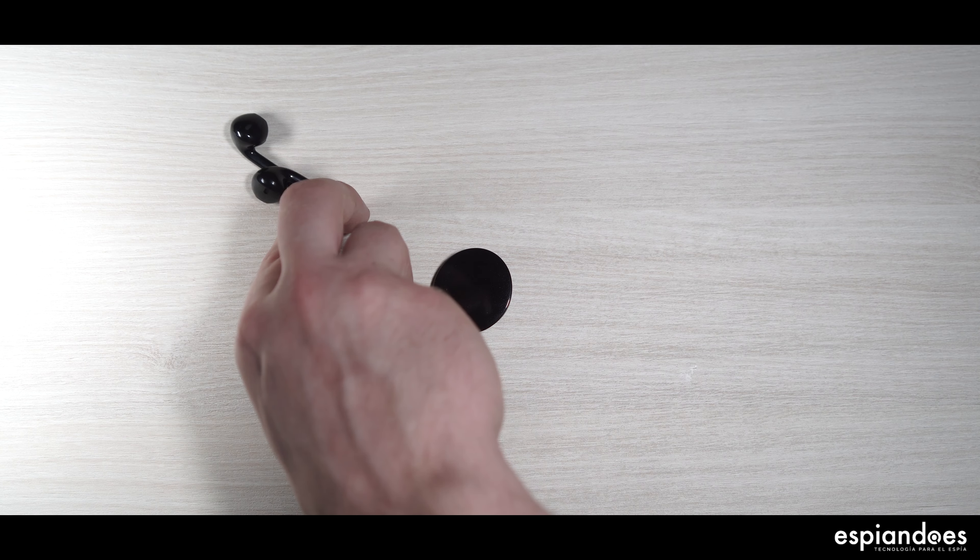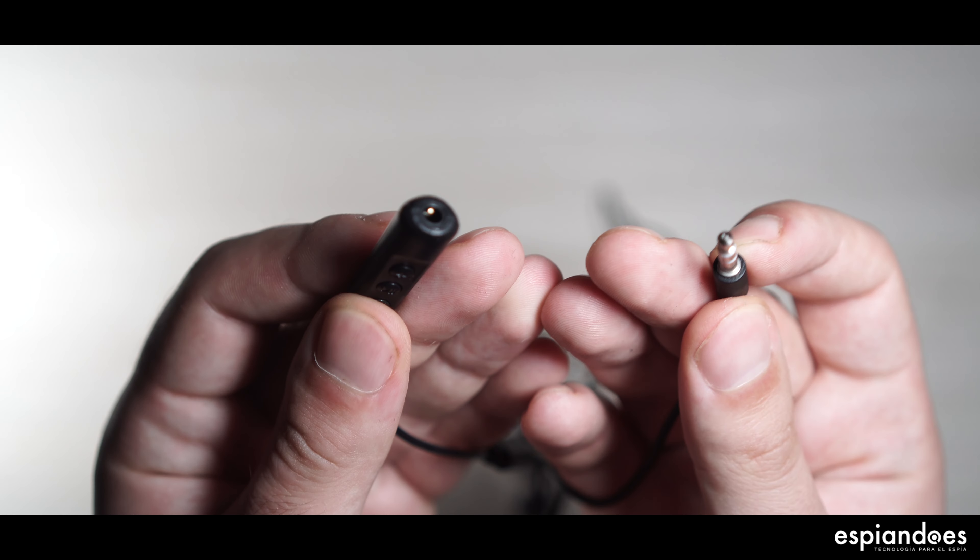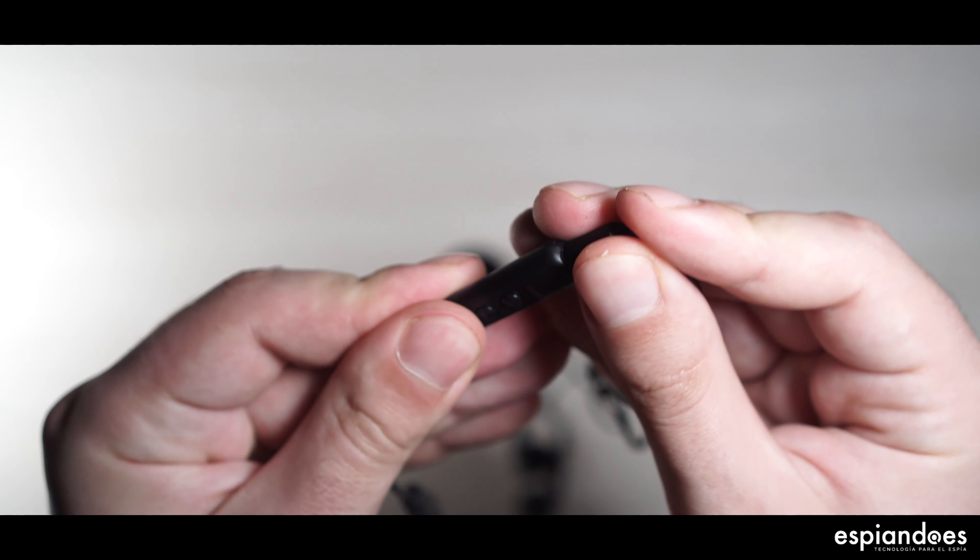El dispositivo viene con unos auriculares para escuchar las grabaciones desde la misma grabadora.